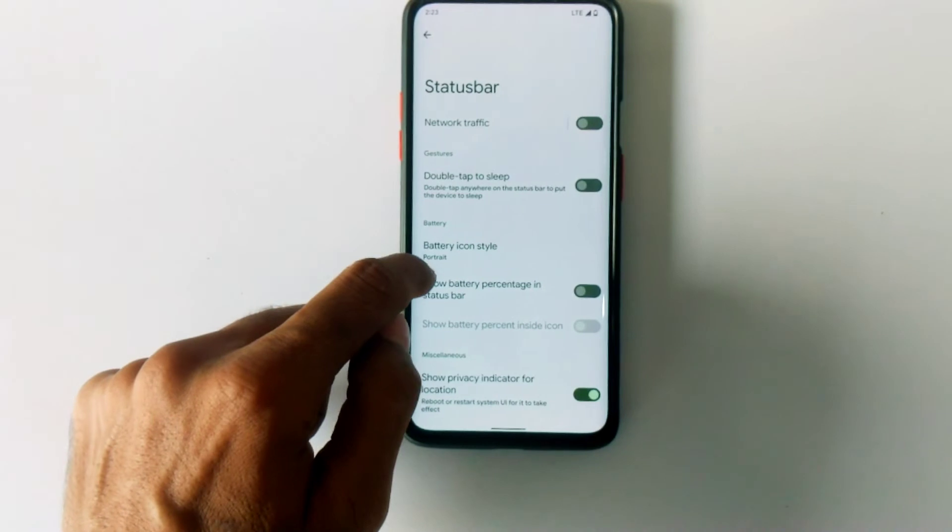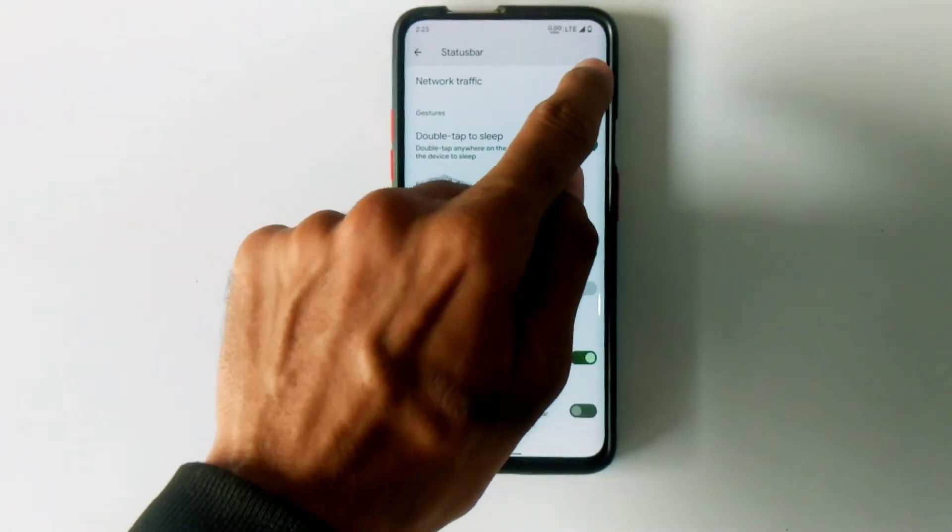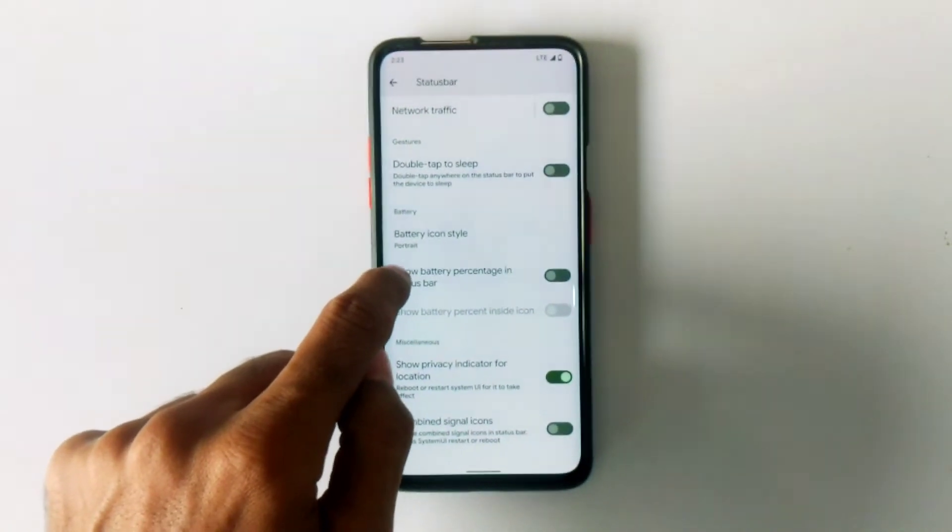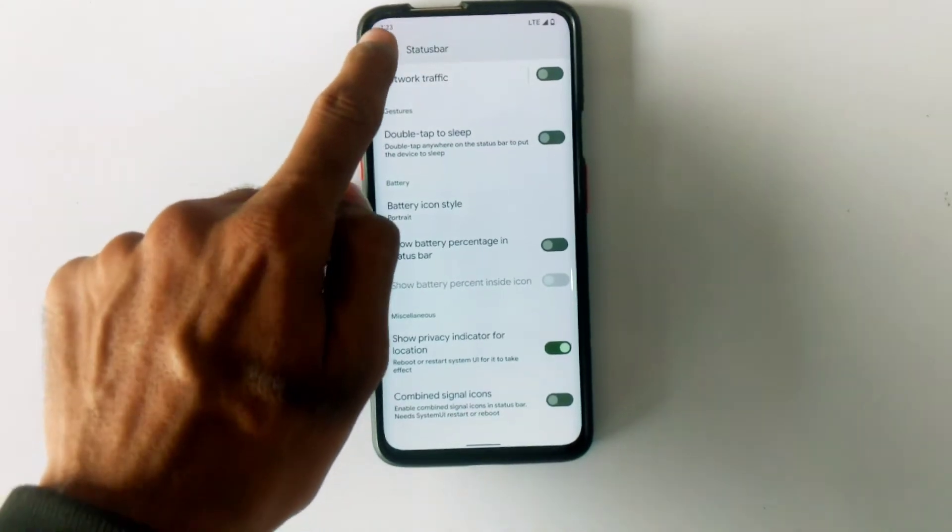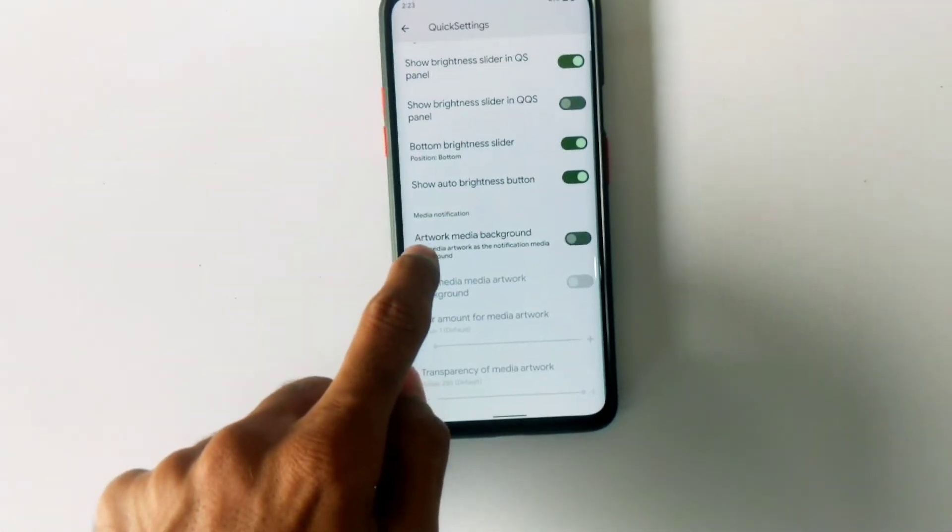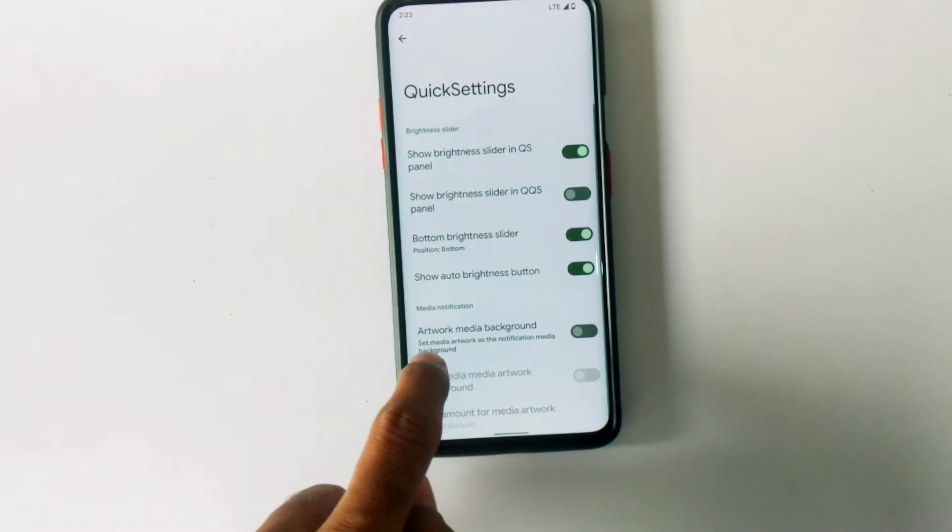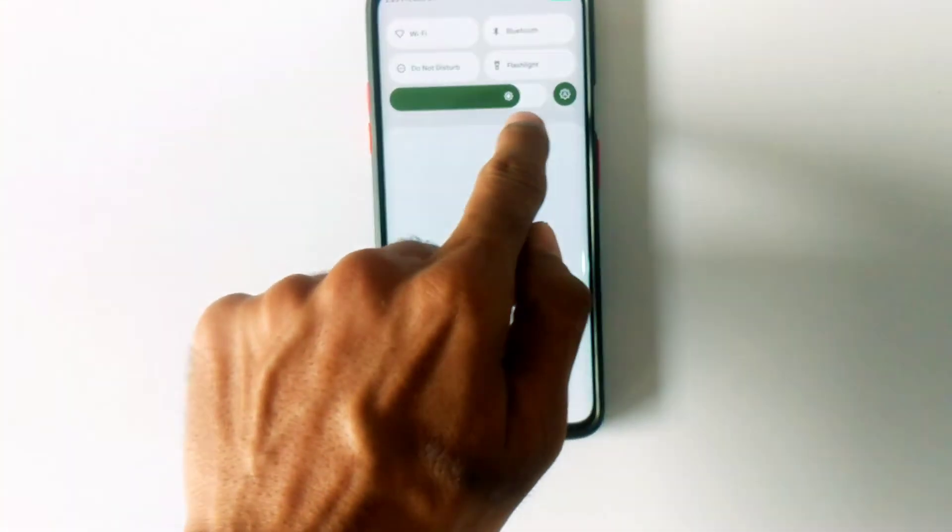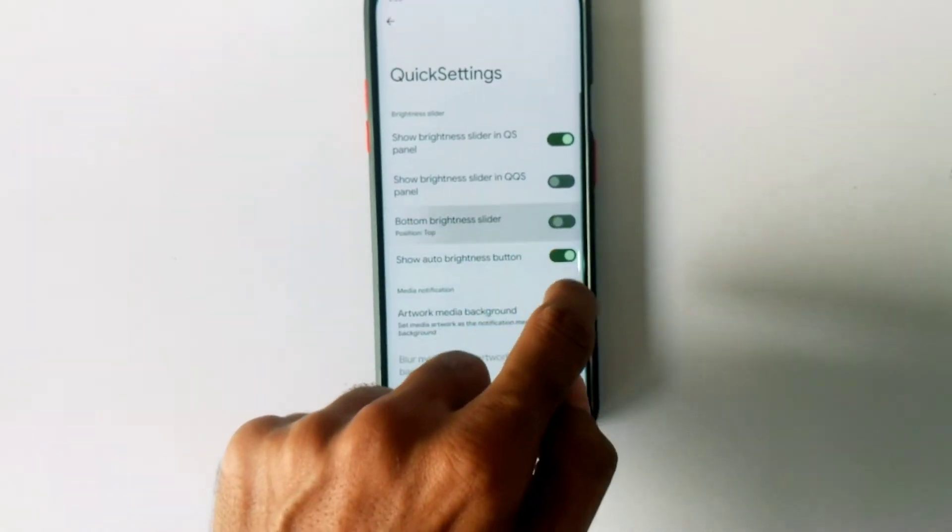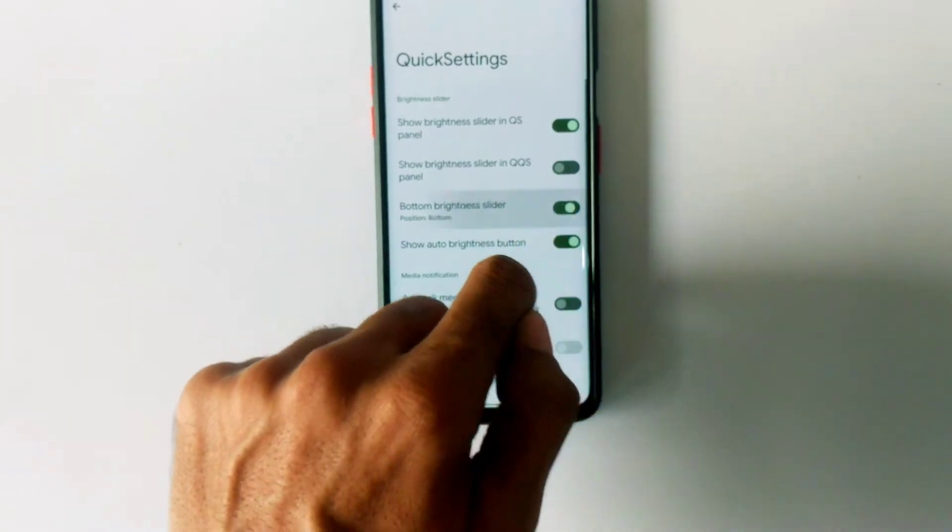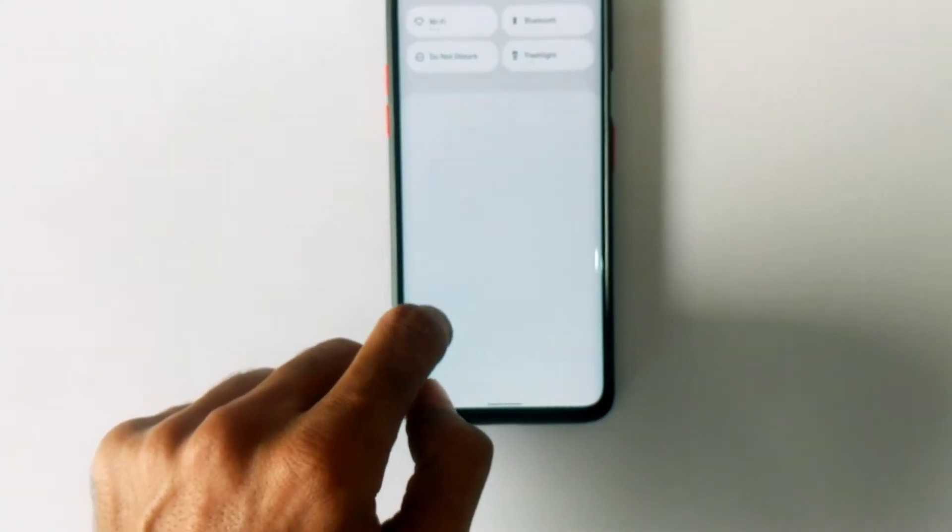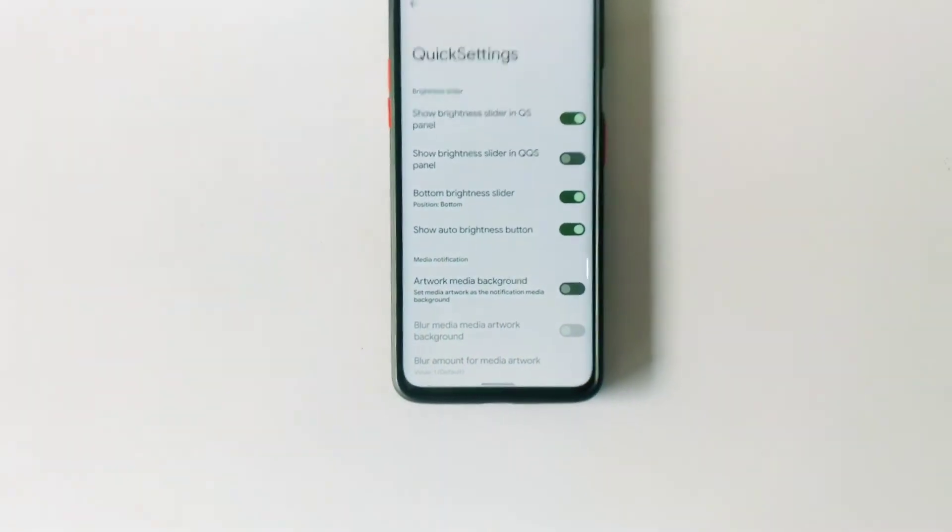In the status bar, you can customize the quick settings panel by adding the brightness bar in quick settings and can change the position of brightness bar to bottom of the quick settings toggles and add auto brightness button next to it.